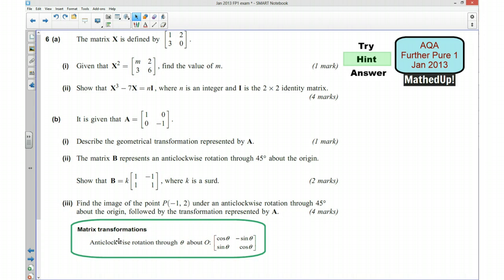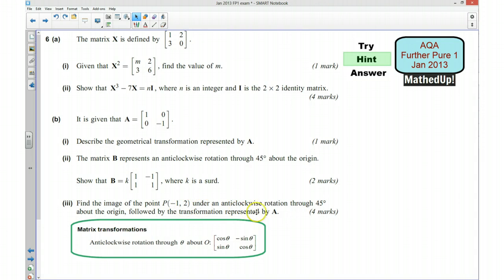Part 3 says find the image of the point negative one, two under an anti-clockwise rotation of 45 degrees about the origin — which is what you found in B — followed by the transformation represented by A. We've got B followed by A, so consider which order we need to find the product of those matrices in, then write the point in vector form and multiply the three things together to find where the image is.